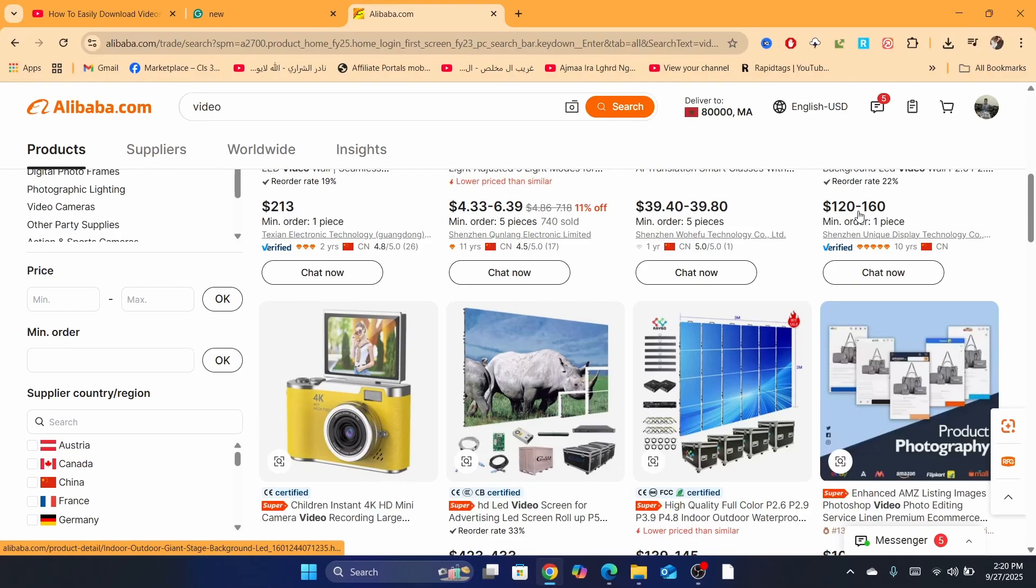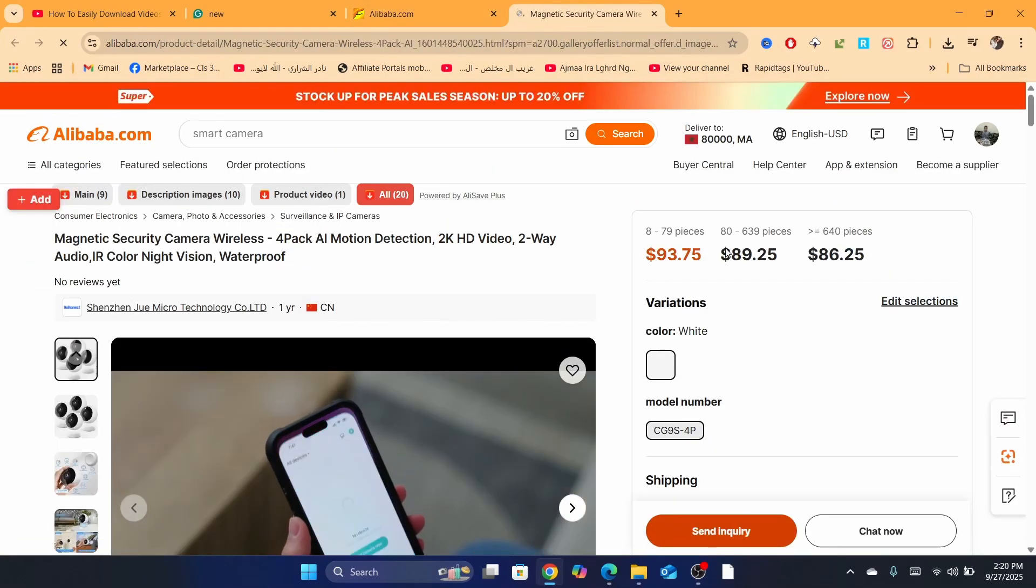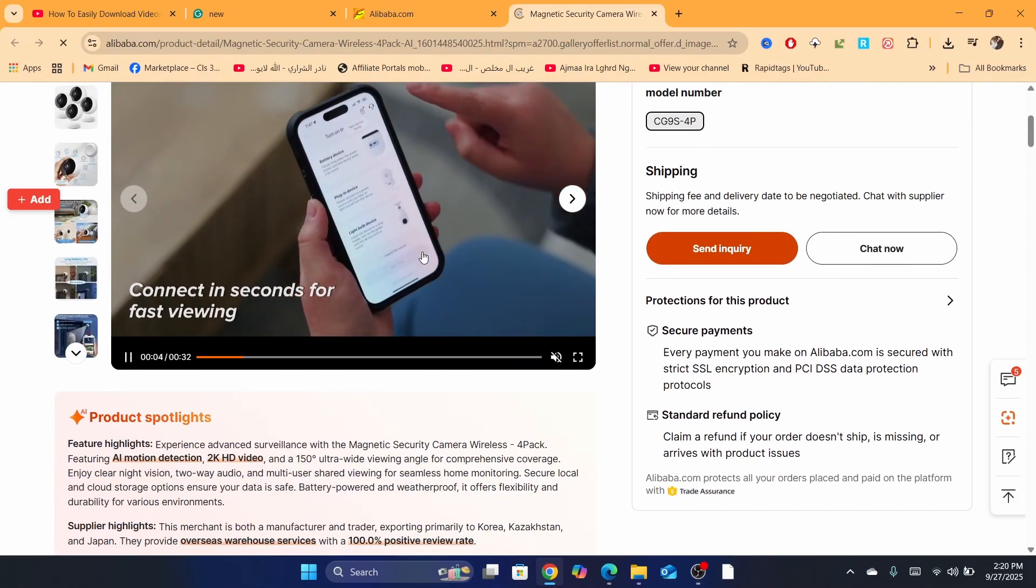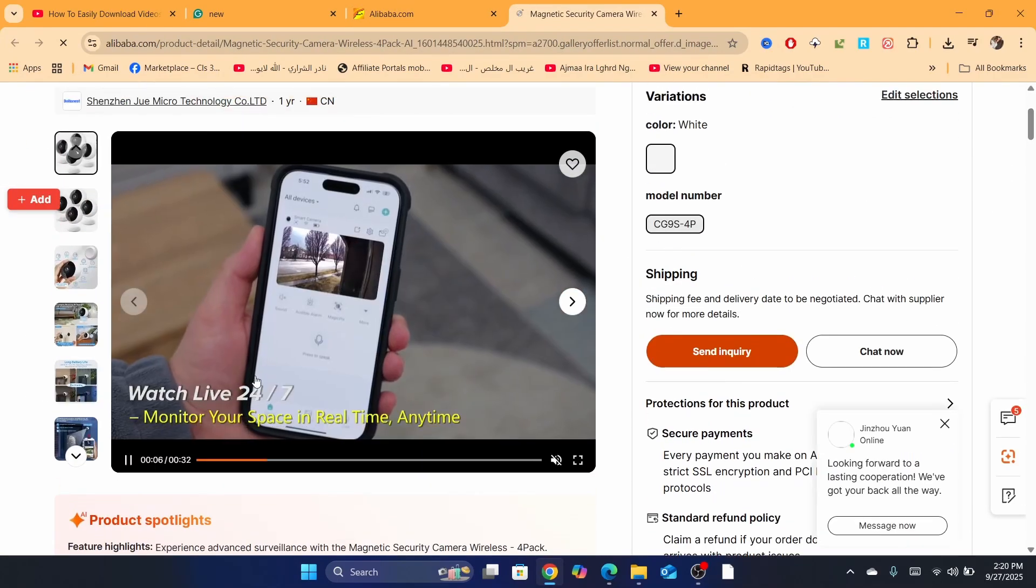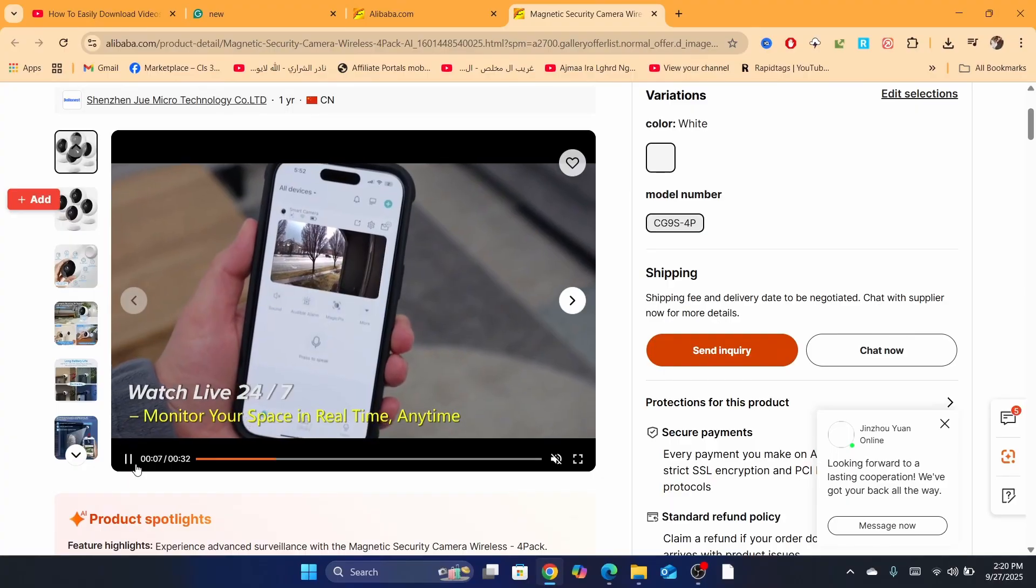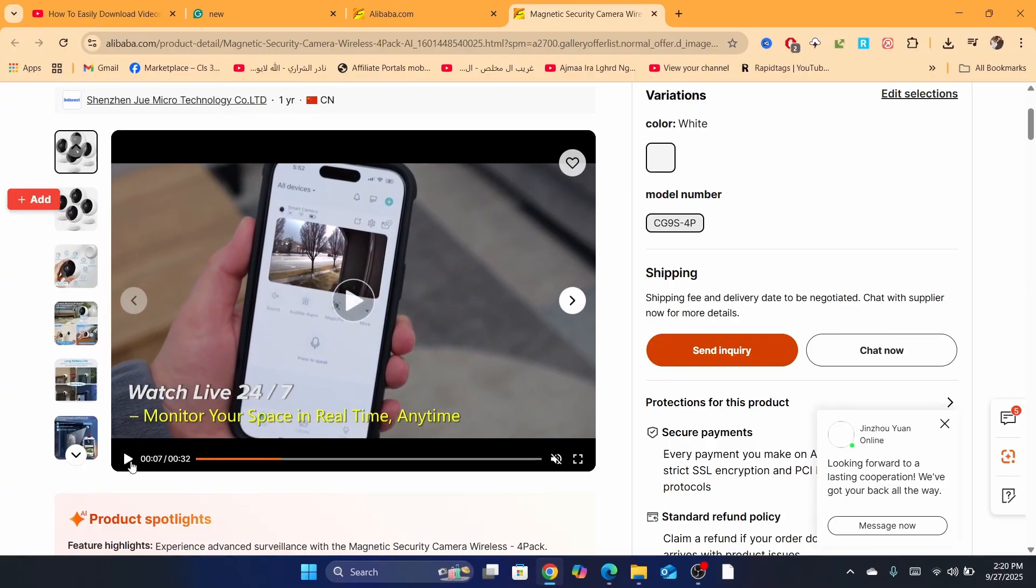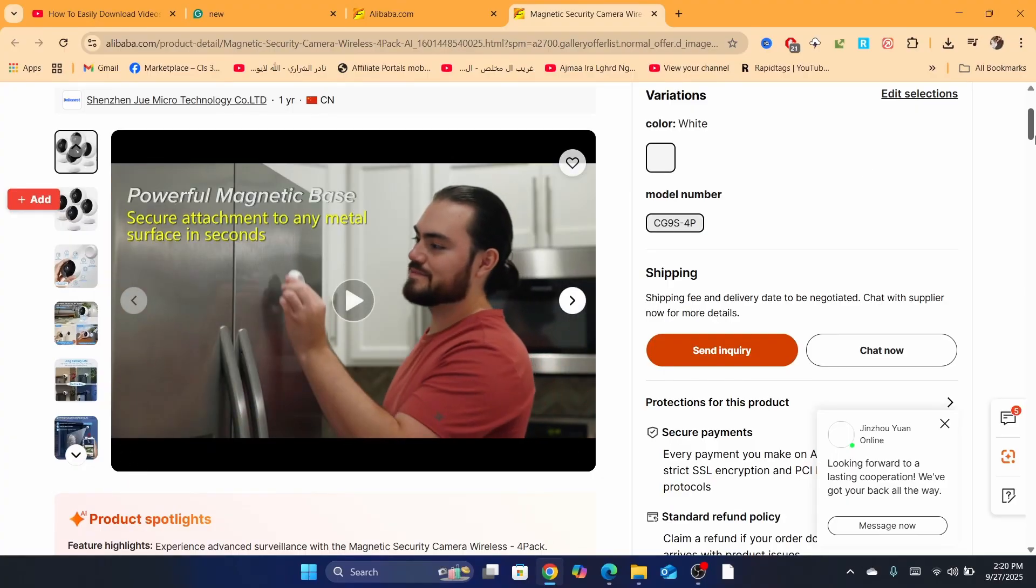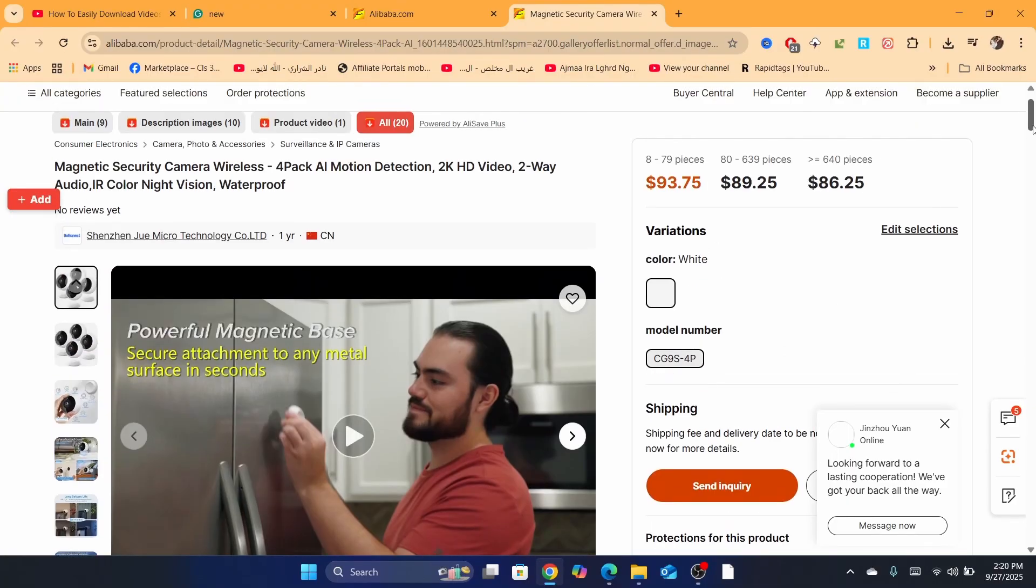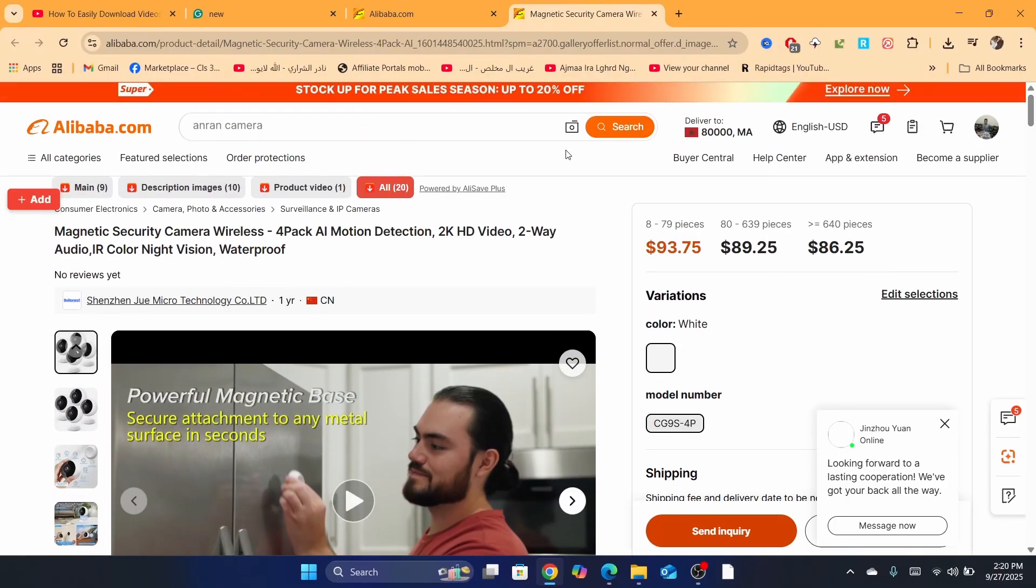Okay, yeah, this guy has a video as you can see. There is a video here. Now how you can download this? Very, very easy and simple.